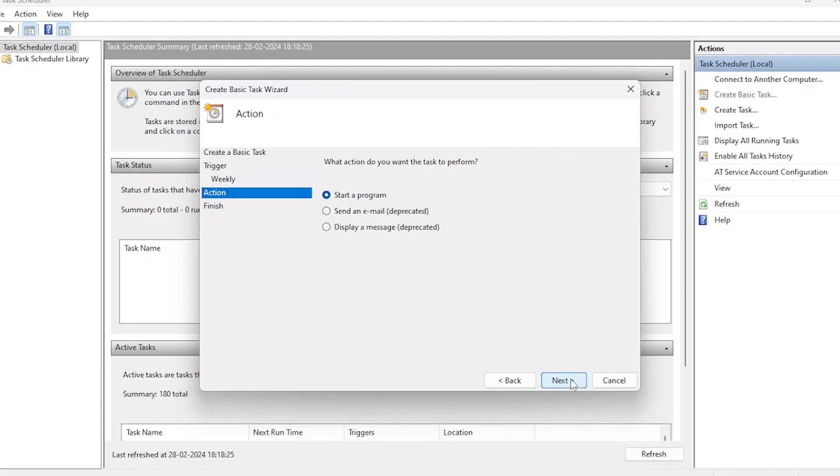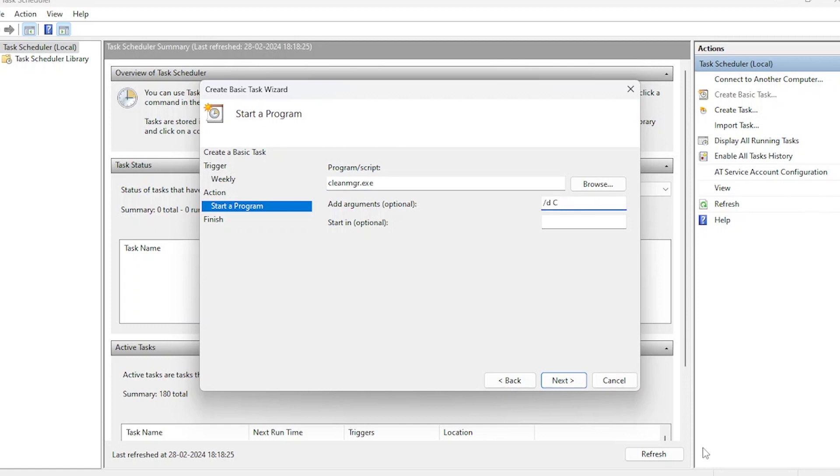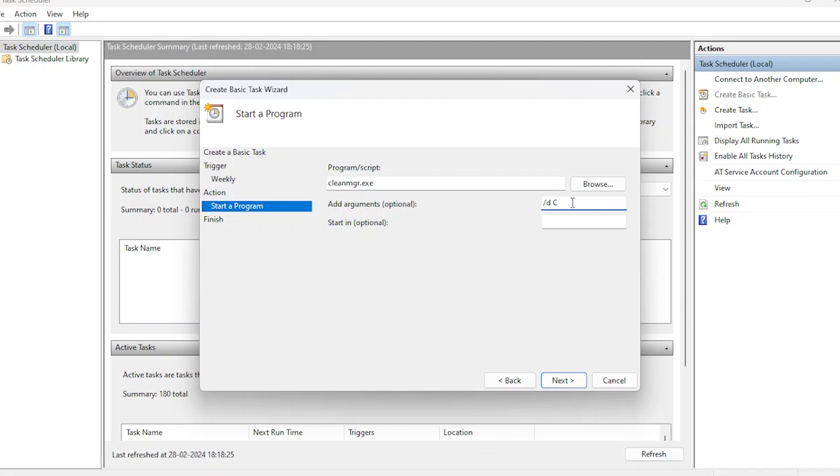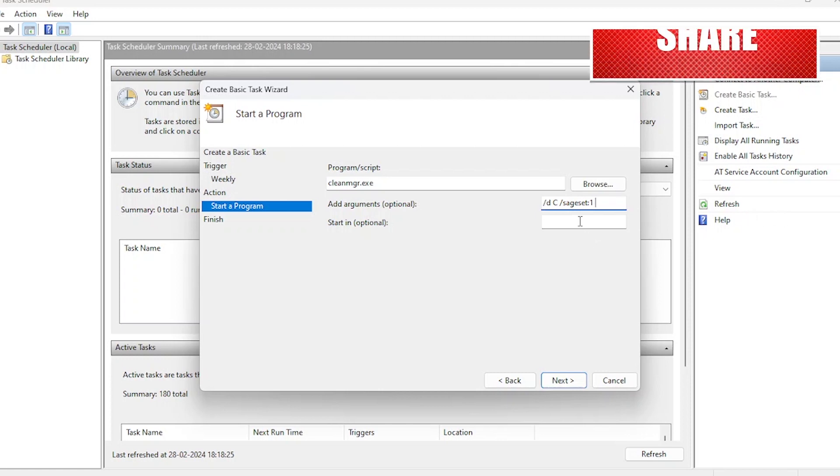Now what action do you want to perform? Here we want to start a program. In this case, we're using CleanMGR. Let's give some arguments. Arguments provide specific instructions to the program. DC instructs Disk Cleanup to operate on Drive C, the default system drive. Sage Set one configures and saves settings for this cleanup process, referenced as one.